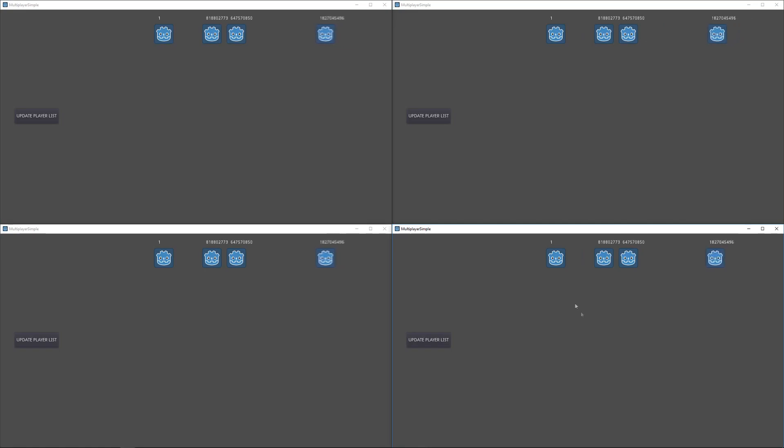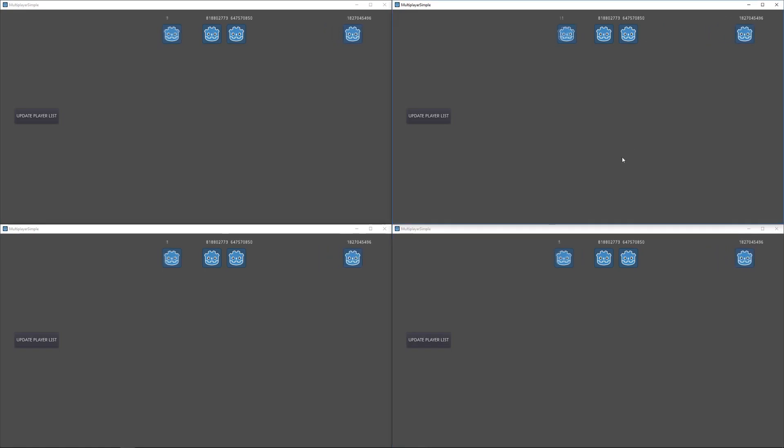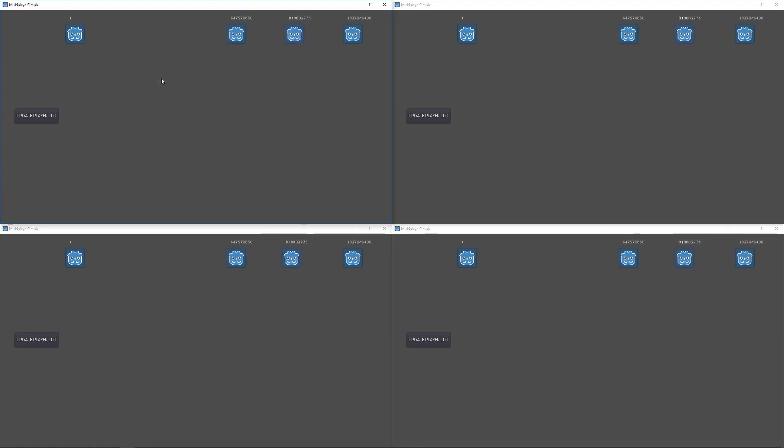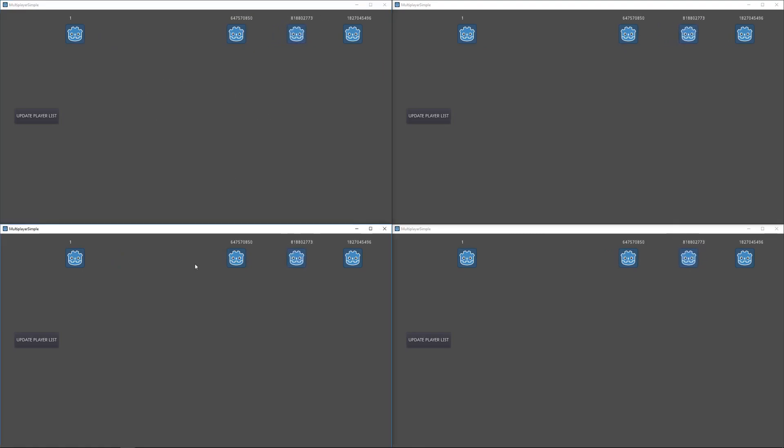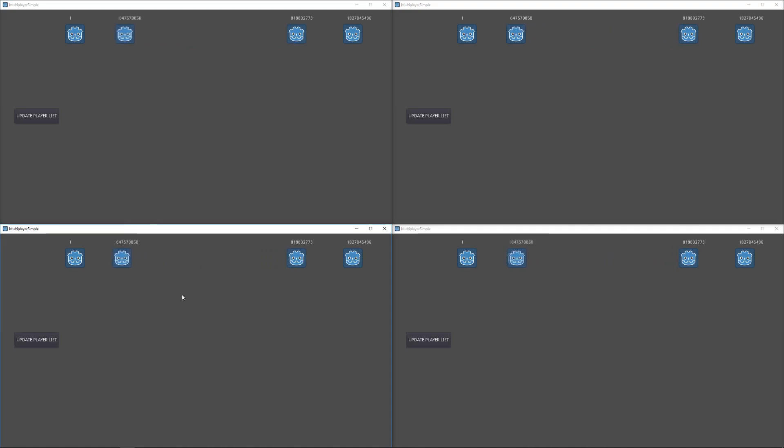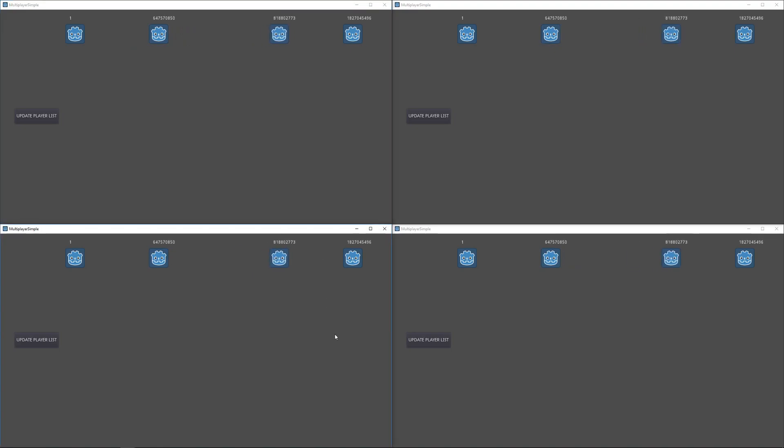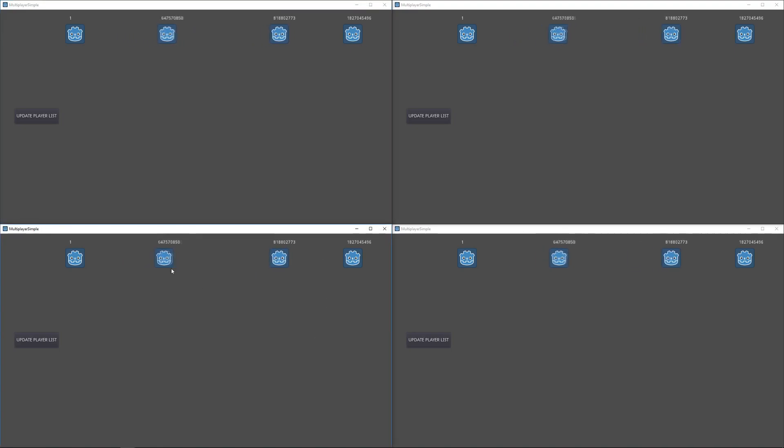As you can see, each client controls their own player and their position is sent to all other clients. All other clients will then move that character representation based on the position that was sent from the controller of that player. You can scale this to as many players as you want.